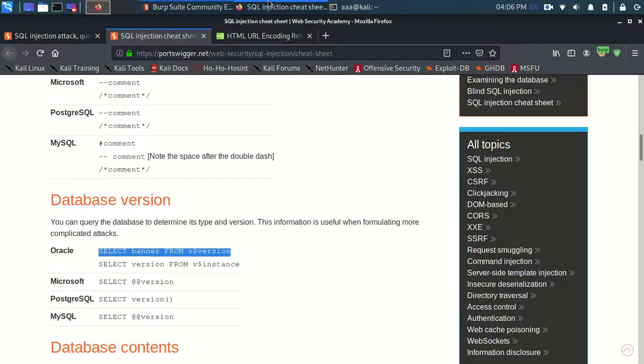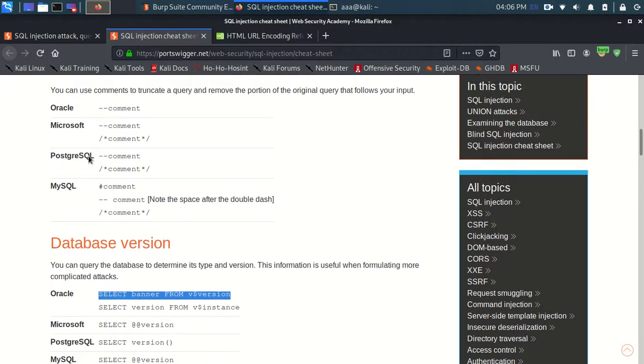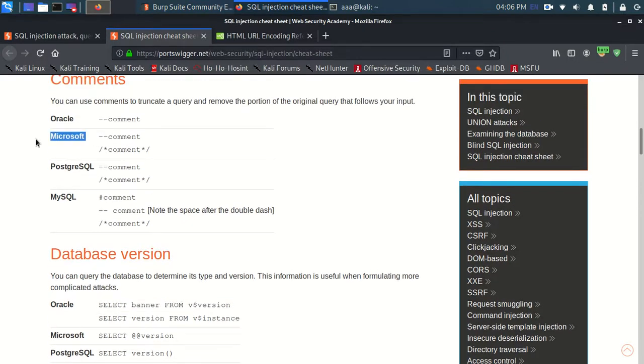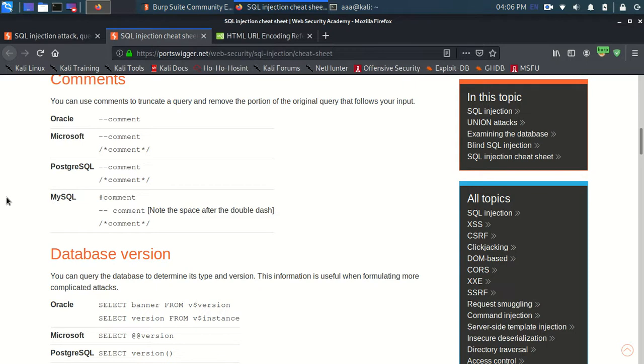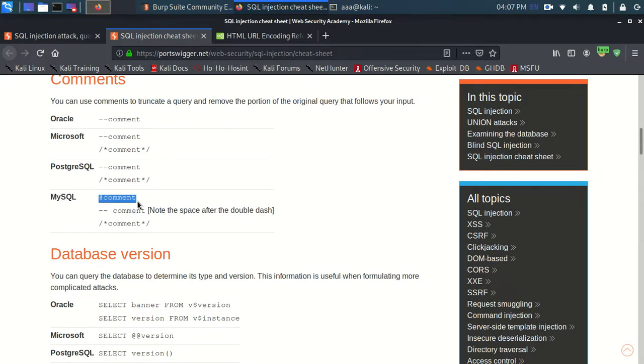Now between Microsoft and MySQL, I will say this is MySQL because in Microsoft there is dash dash comment while in MySQL there is dash dash space comment or there is a hashtag. So note the space after the double dash.